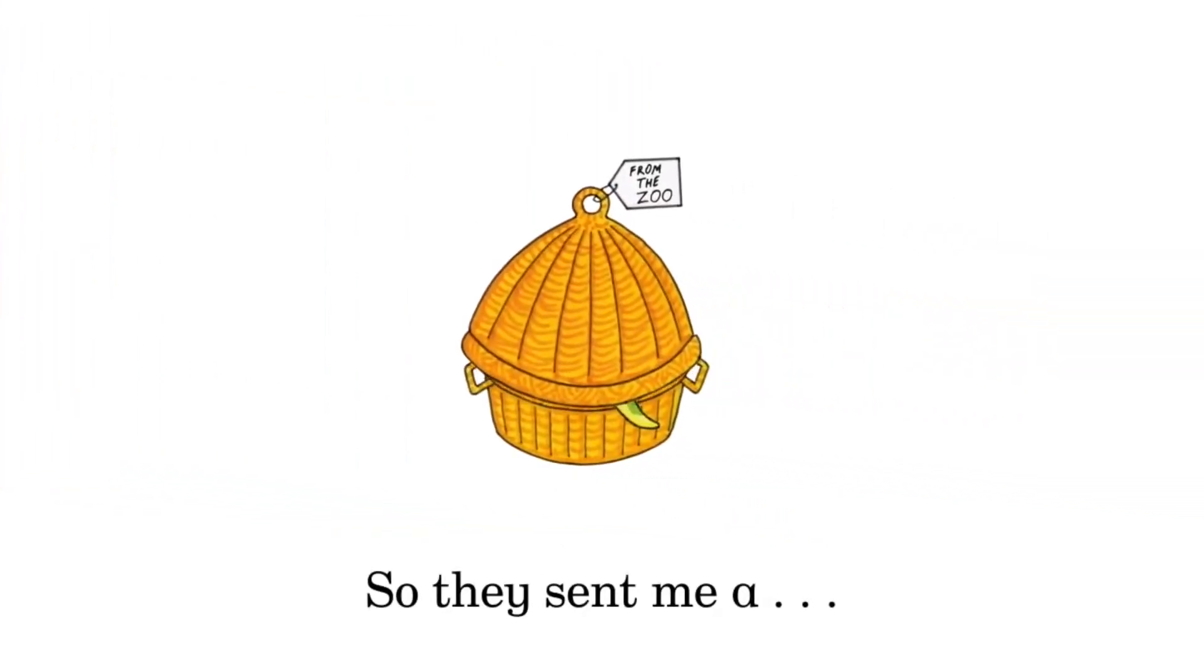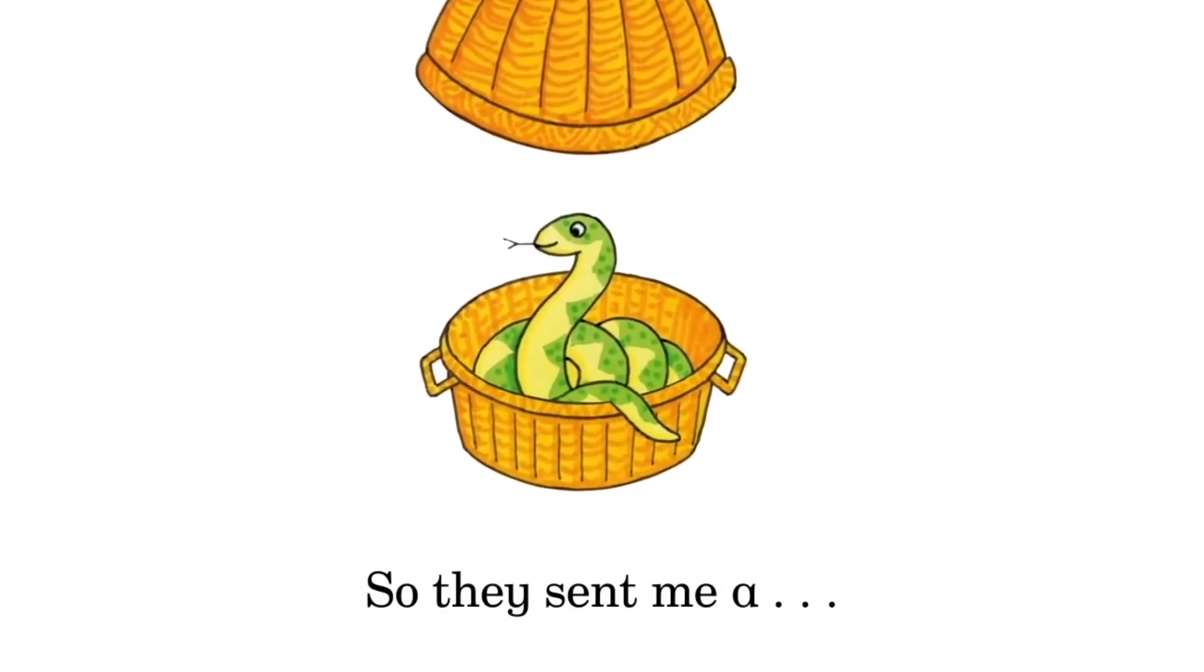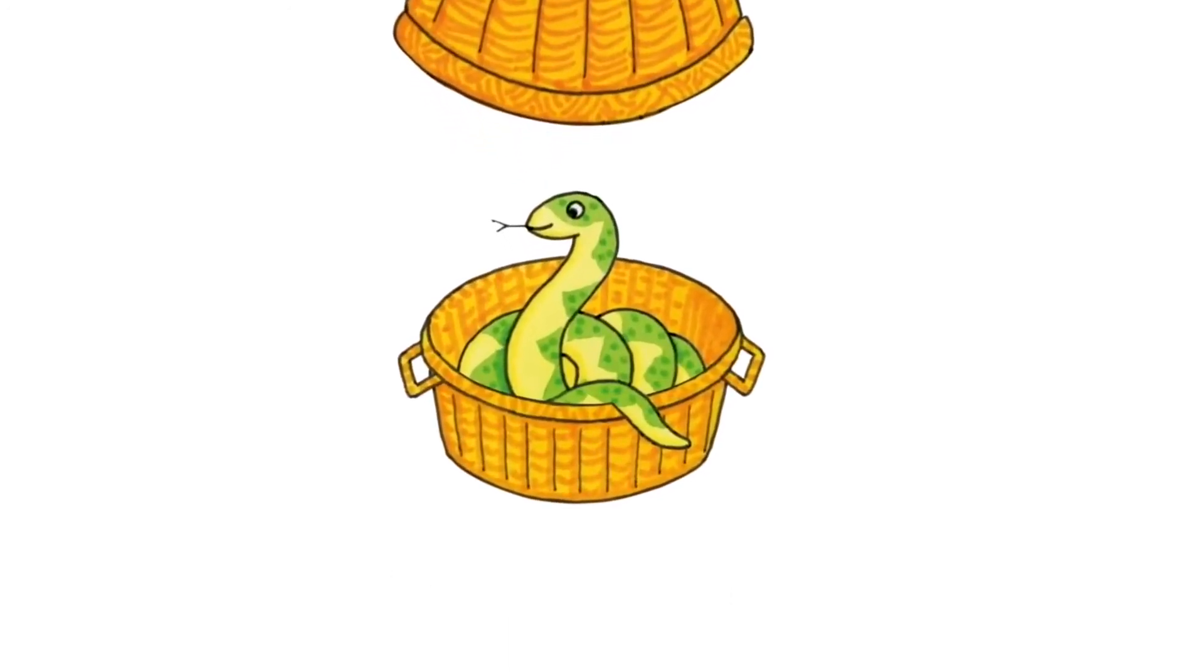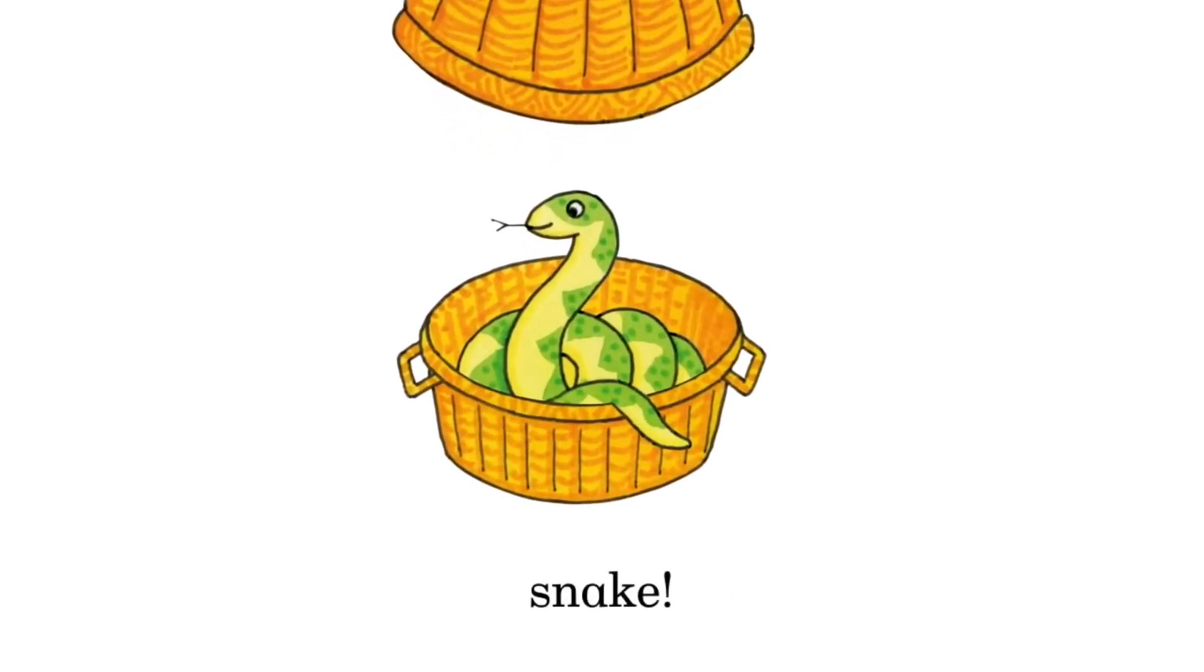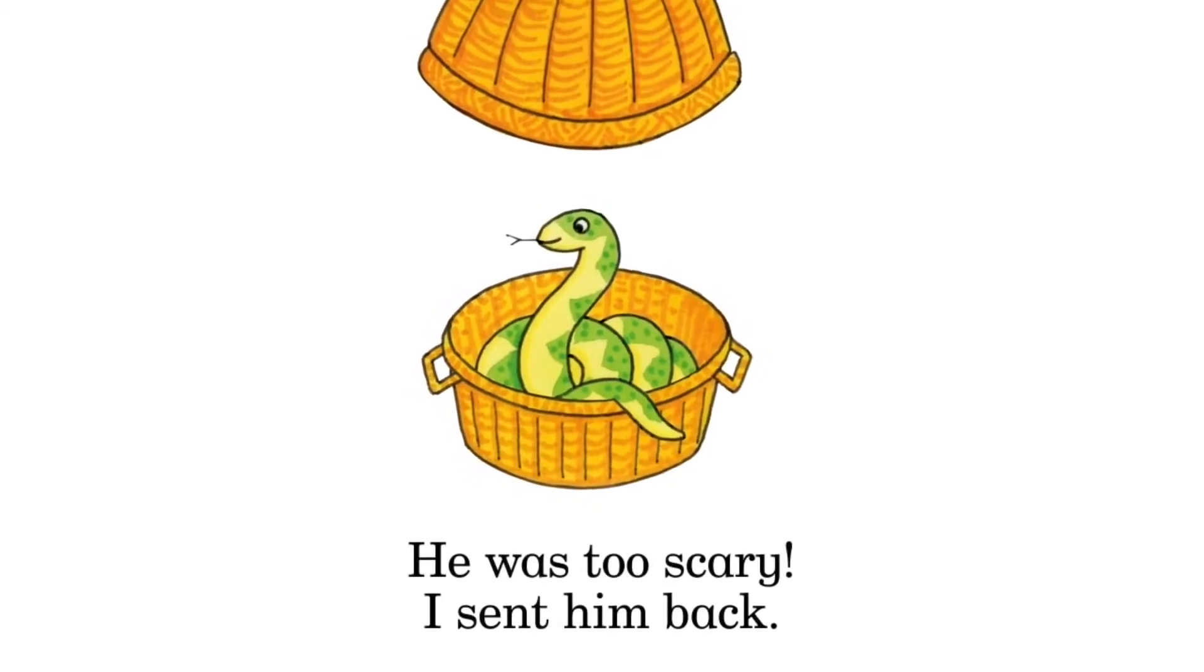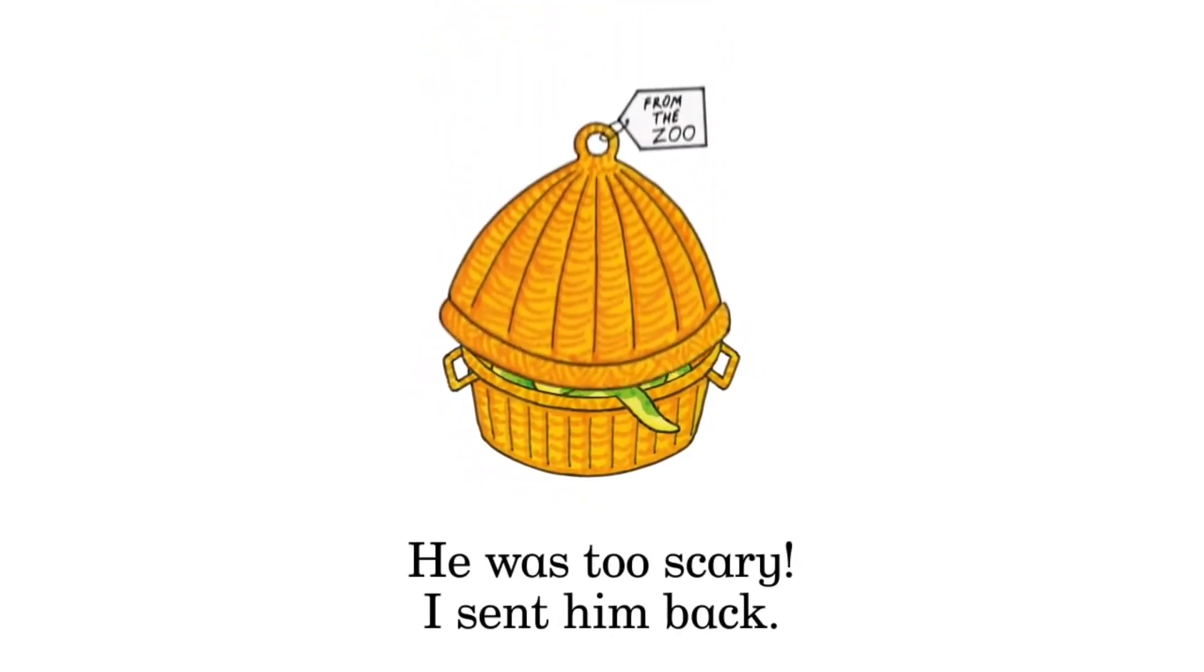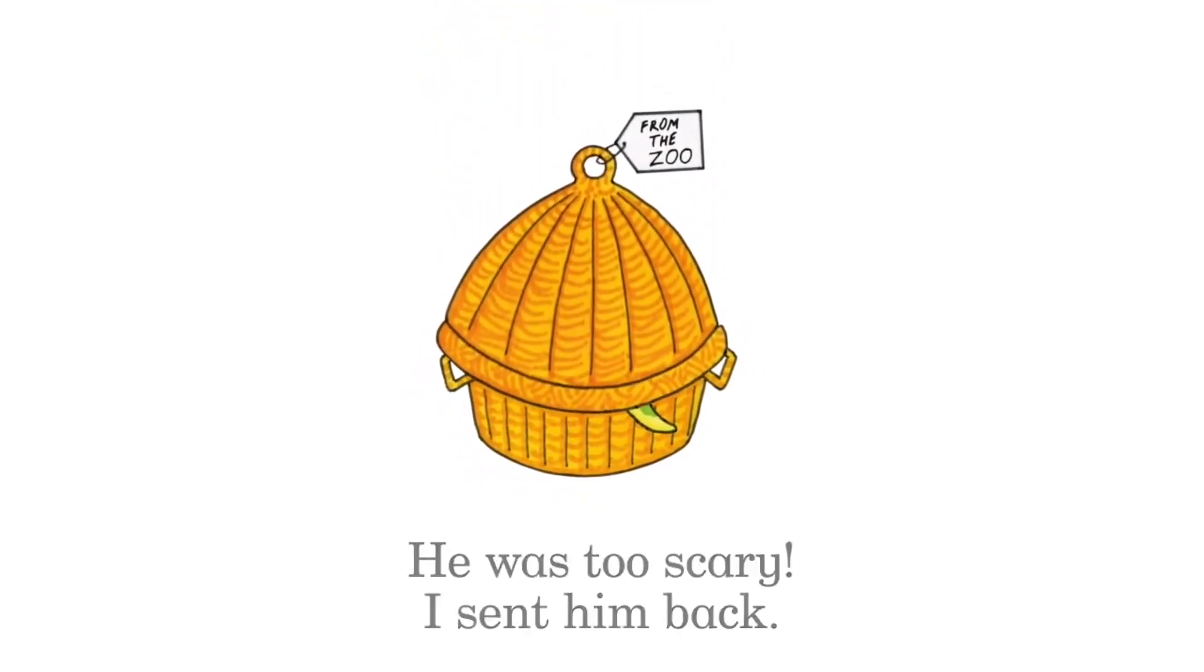So they sent me a snake. He was too scary. I sent him back.